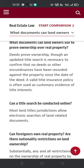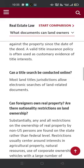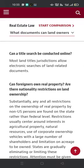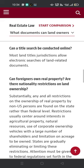Can a title search be conducted online? Most land title jurisdictions allow electronic searches of land-related documents.